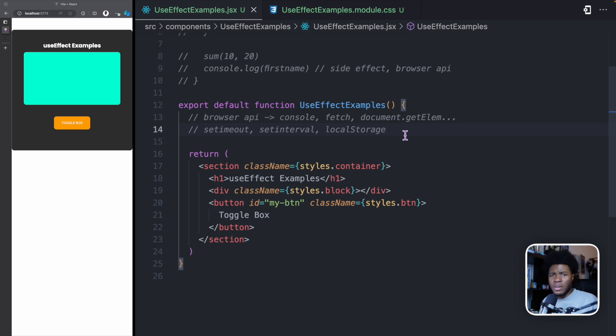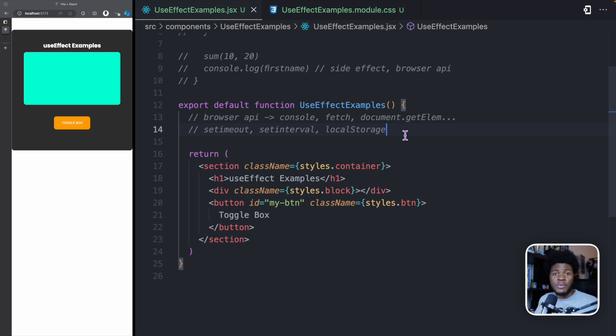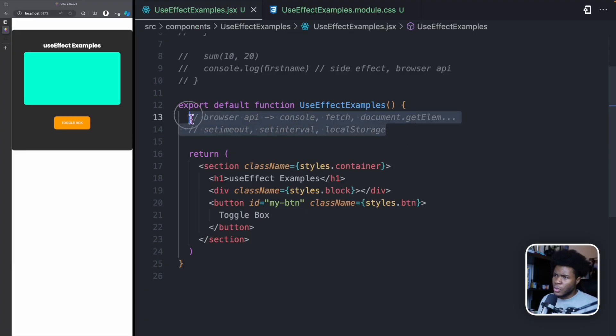Why does this even matter? You need to know what side effects are because if you don't manage them correctly, they can affect the rendering of your components. This is where the useEffect hook comes in — it allows you to manage those side effects safely without affecting the rendering of your component. And just like I mentioned in the previous lesson, with the useEffect hook you can also run code at the different phases of a component's lifecycle. Let's see some simple examples of side effects.